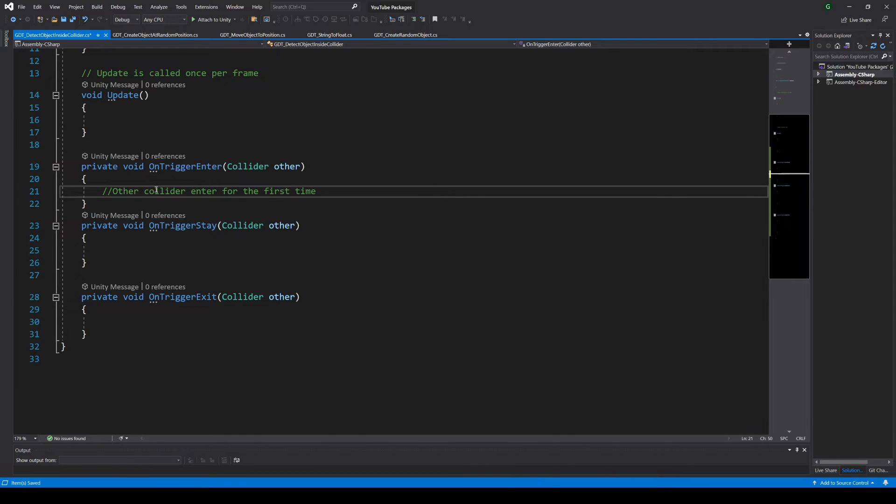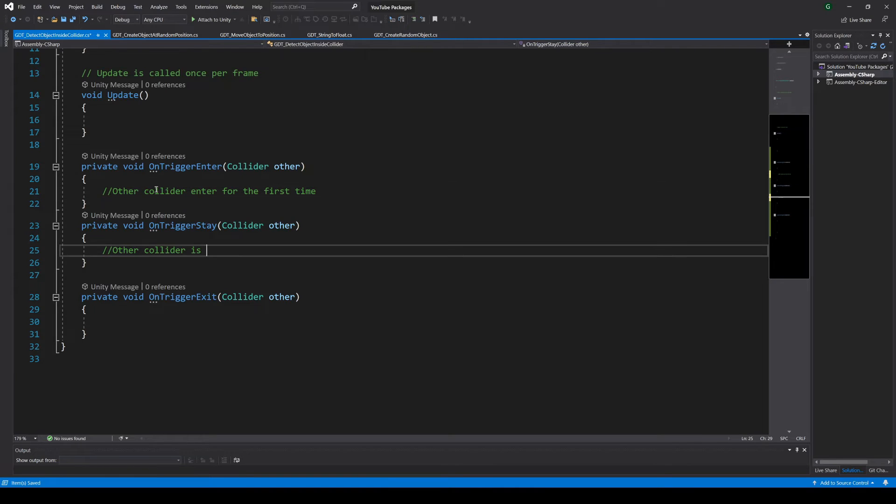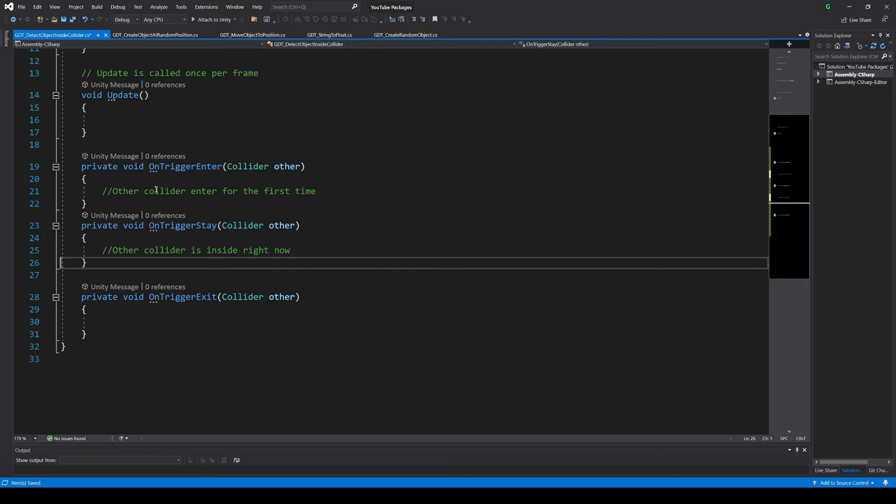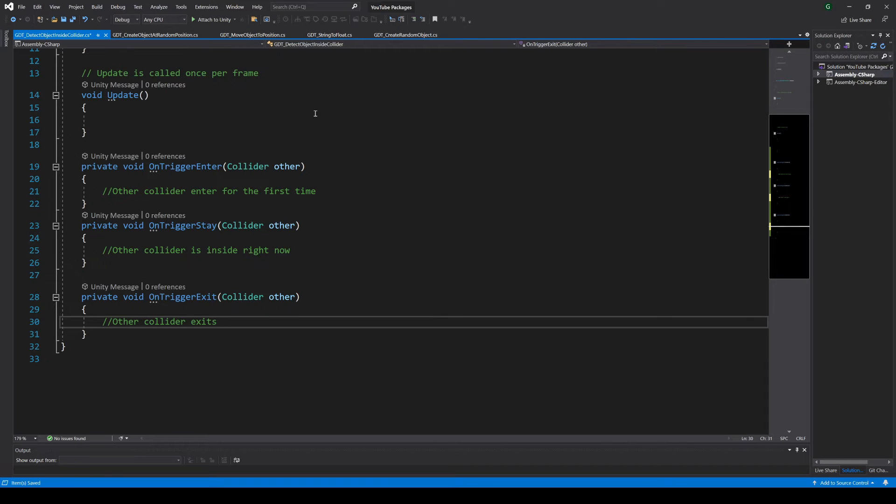OnTriggerEnter is automatically called when a collider and a trigger collider overlap for the first time. OnTriggerStay is continuously called as long as the collider and the trigger collider stay overlapped, and OnTriggerExit is called when the collider and the trigger collider separate.